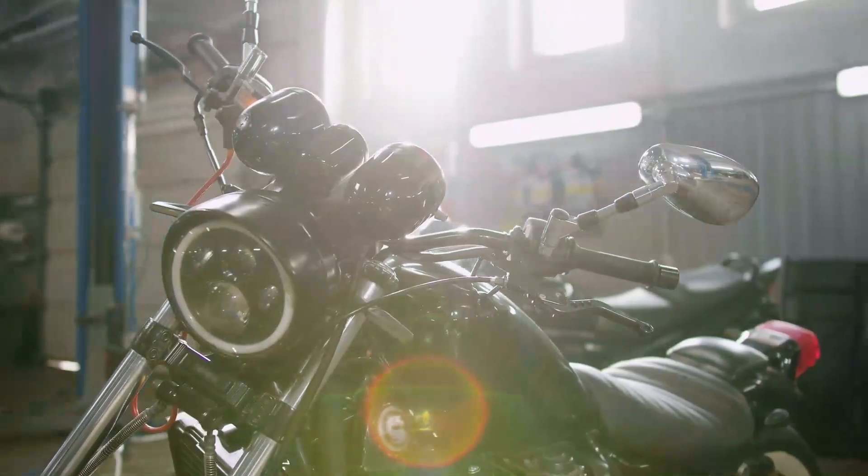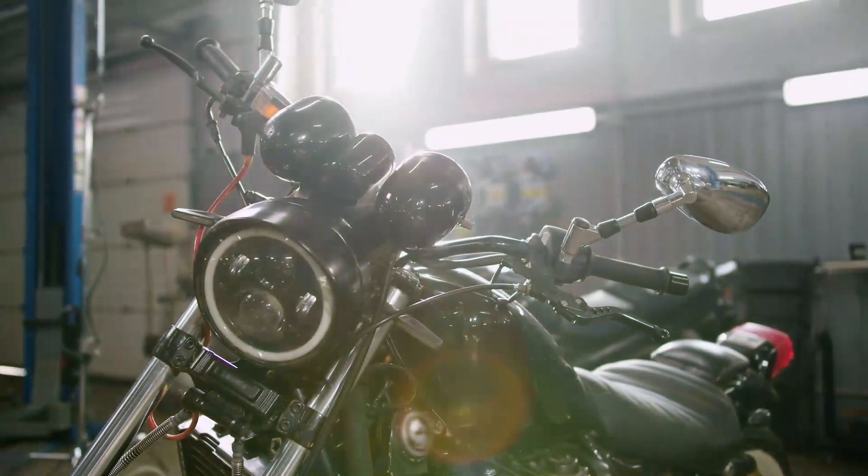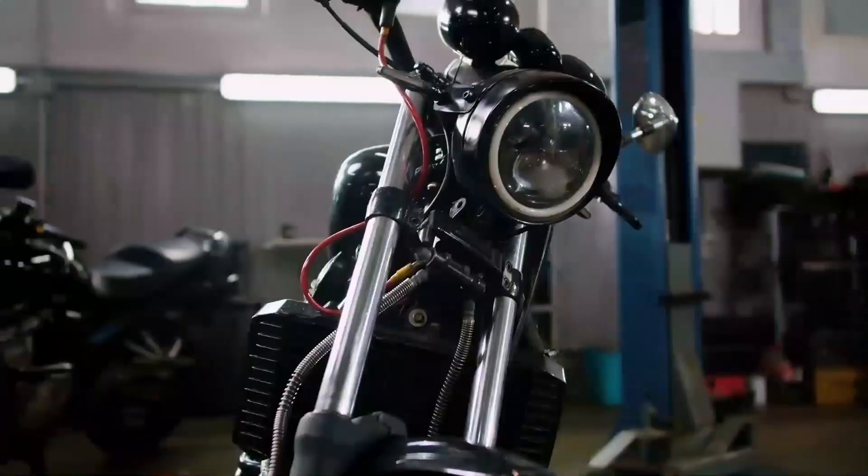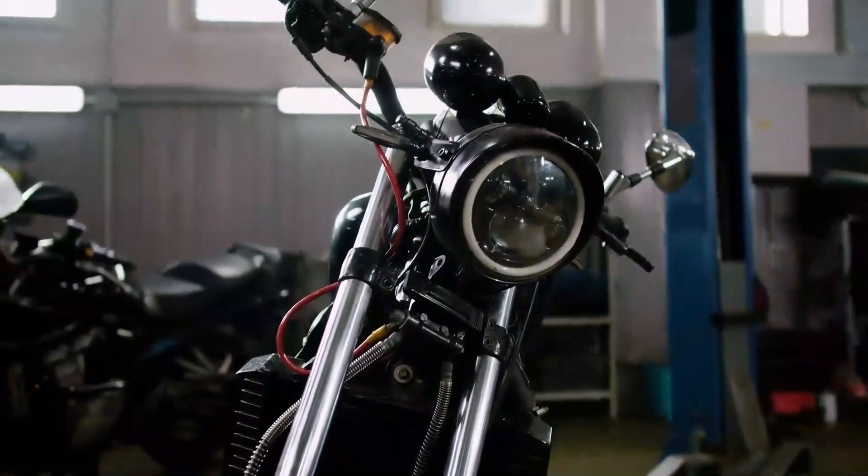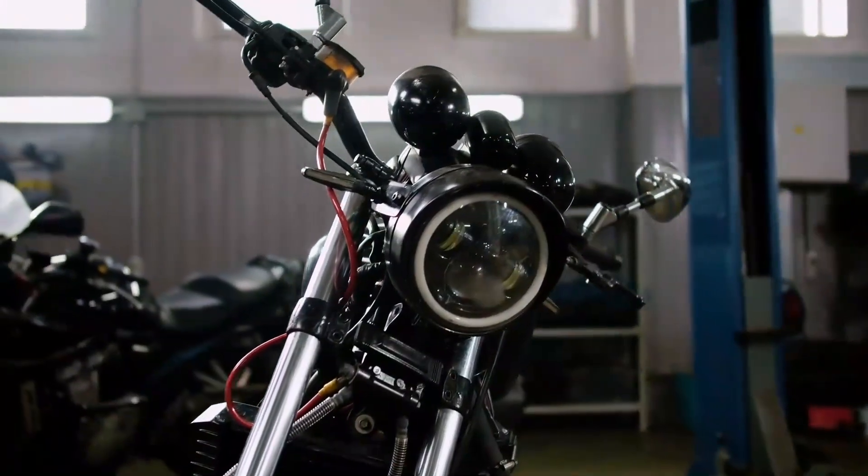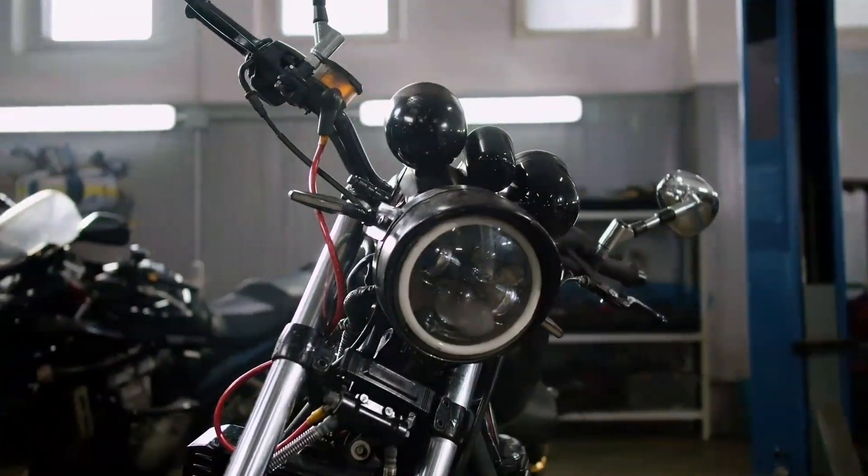Hey guys, in this Premiere Pro tutorial, I will show you how to apply seamless whip pan transition. Let's get started.